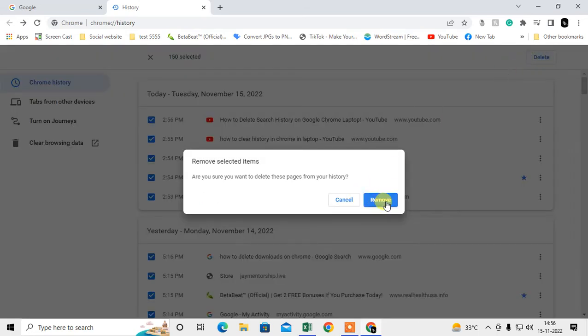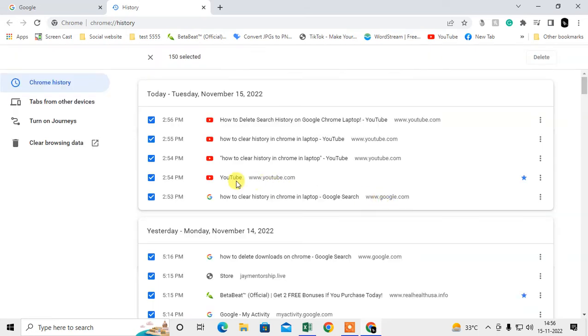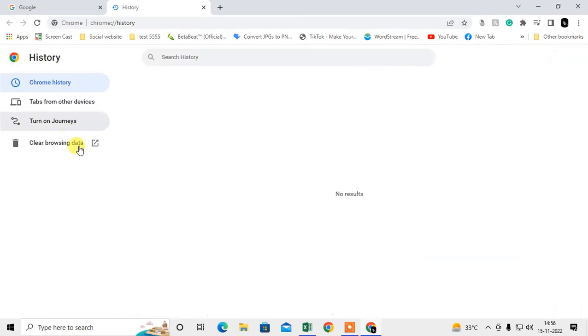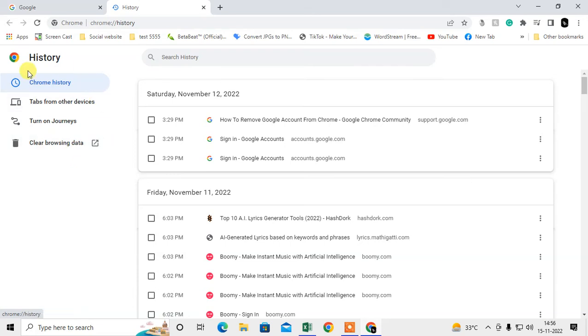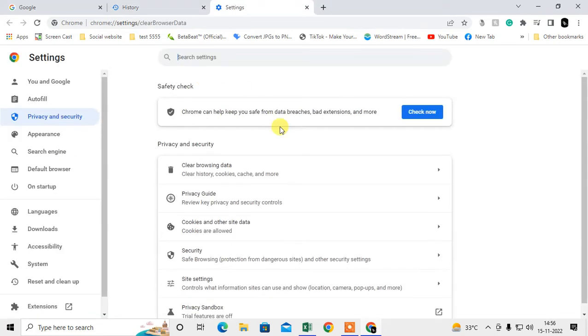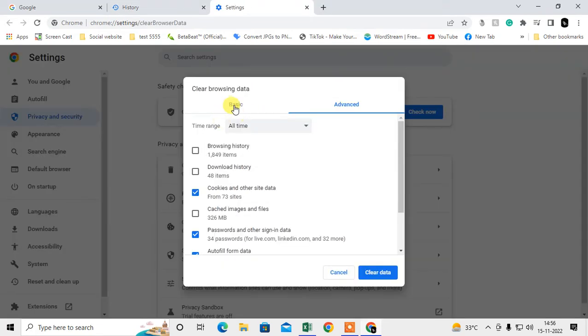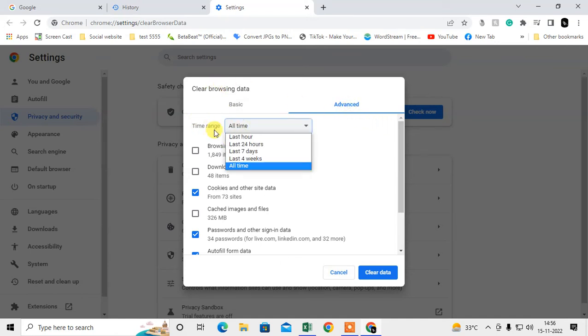Or you can go to this option, 'Clear browsing data,' and this dialog will open. Come to the Advanced tab and you can select the time range.